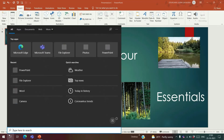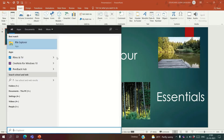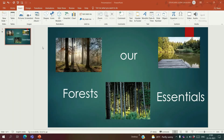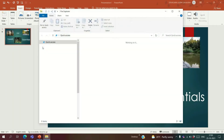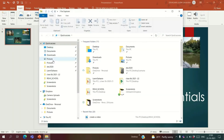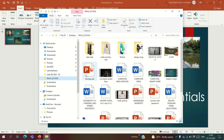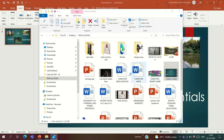Let's check it. Yes! Here you go — here's our video.